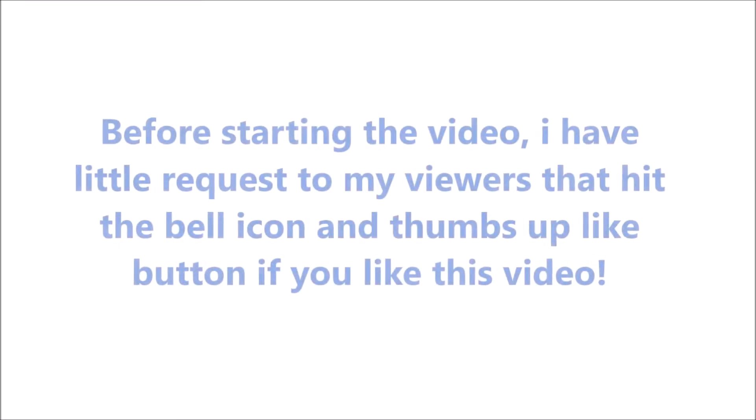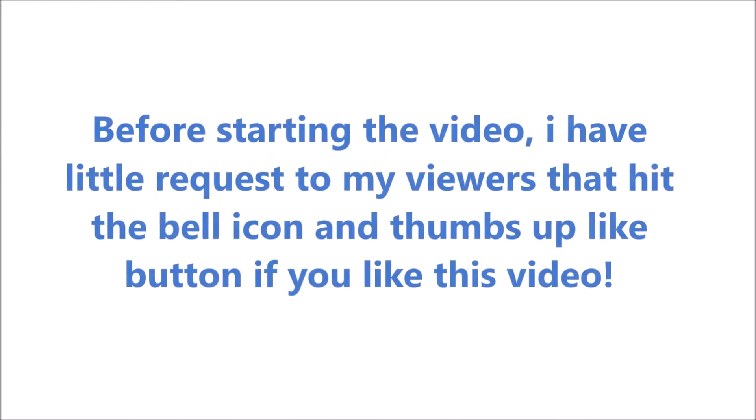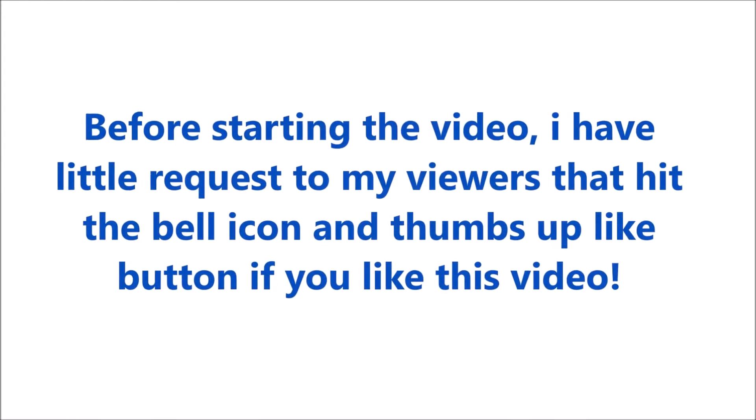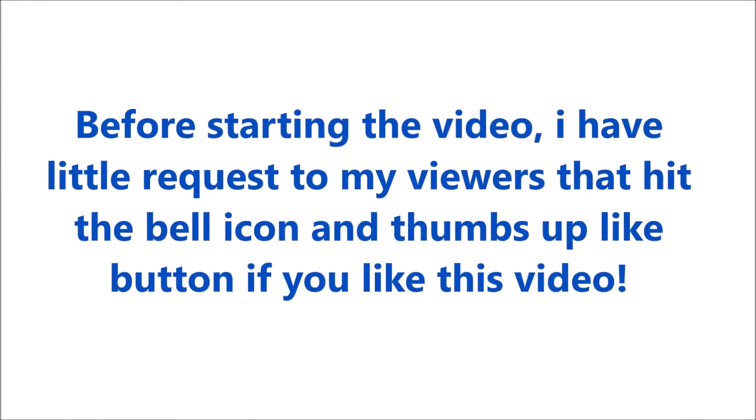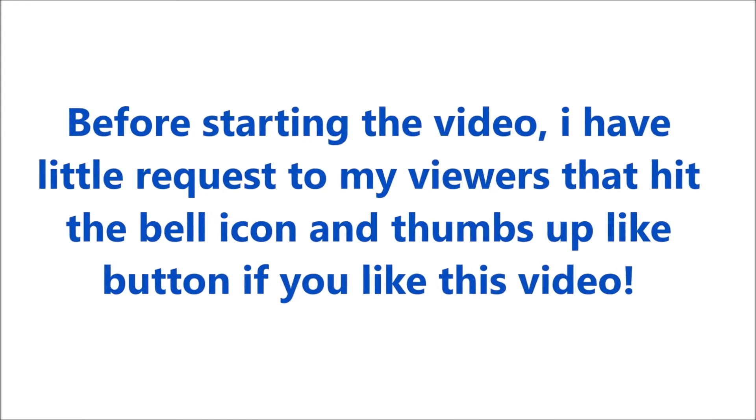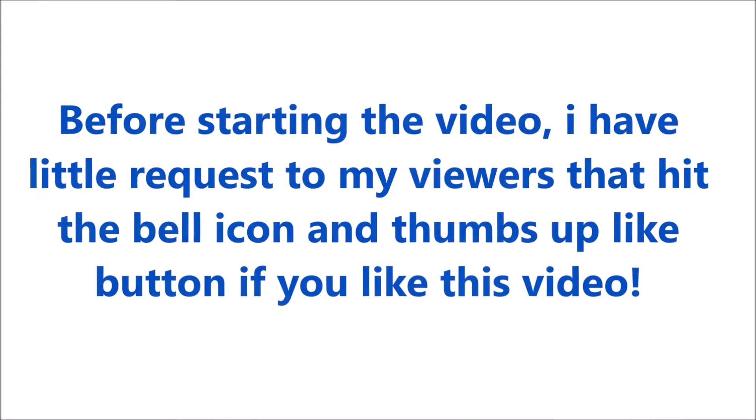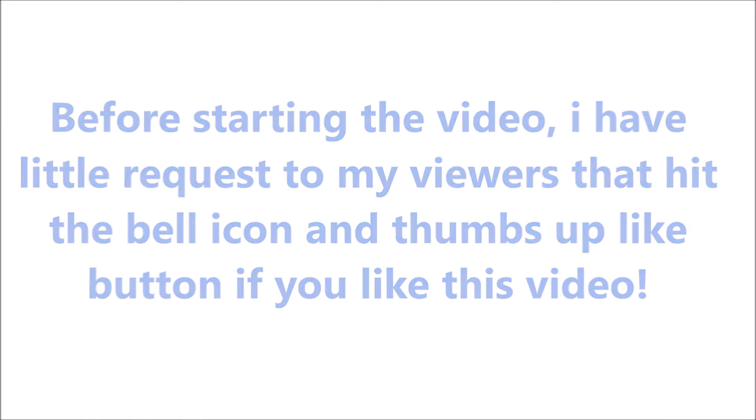Before starting the video, I have a little request to my viewers: hit the bell icon and thumbs up like button if you like this video.